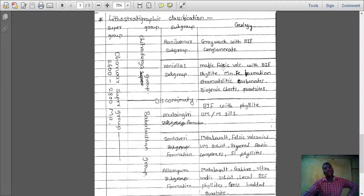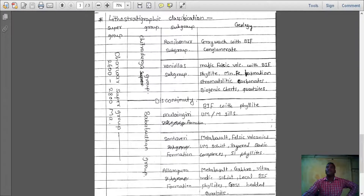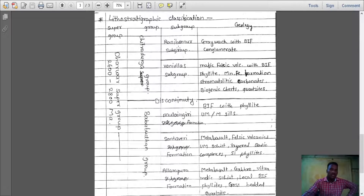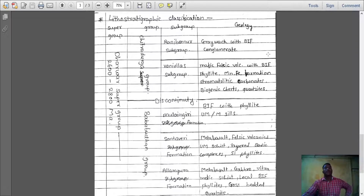Vanivilas subgroup consists of Mafic and Felsic Volcanics with BIF Phyllite, Iron Formations, Stromatolite, Carbonates, Biogenic Cherts, Quartzite, etc. Ranivilas subgroup consists of Greywacke with BIF Conglomerate, etc. So this is the Dharwar Supergroup.